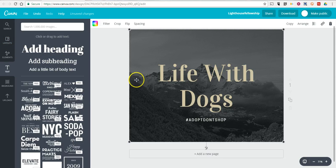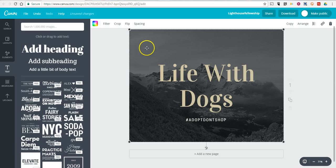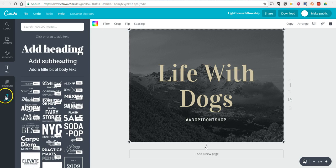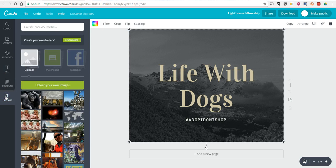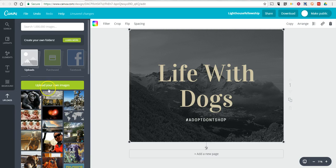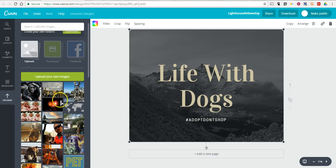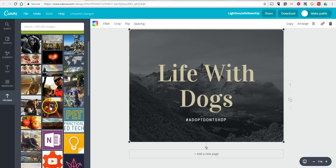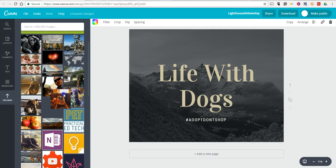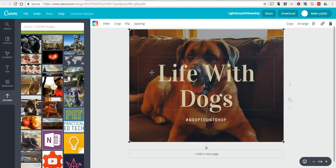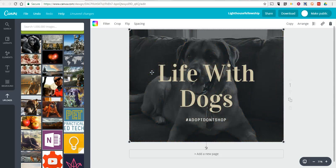Now, I want to change the background for this image because using the mountains doesn't make a whole lot of sense for life with dogs. So, over here on my left hand side, I have images that I've previously uploaded. I can upload even more if I want to. Let's go ahead and use this image here of my dog, Mason, and let's drag it over, and now that's my background.